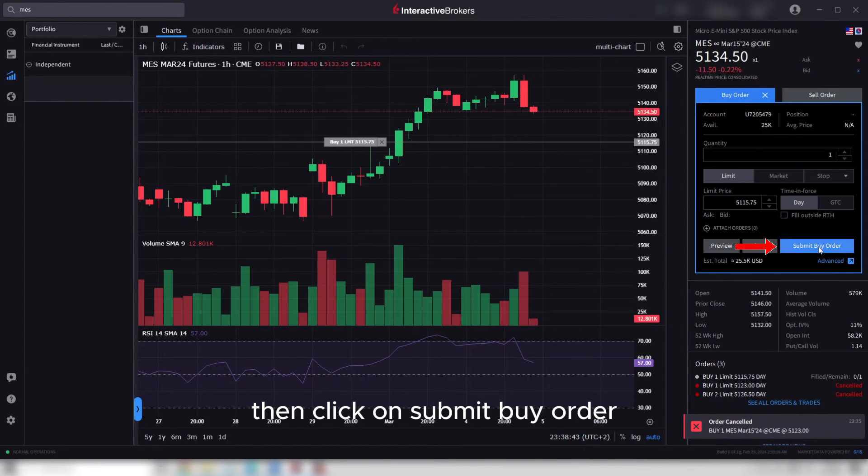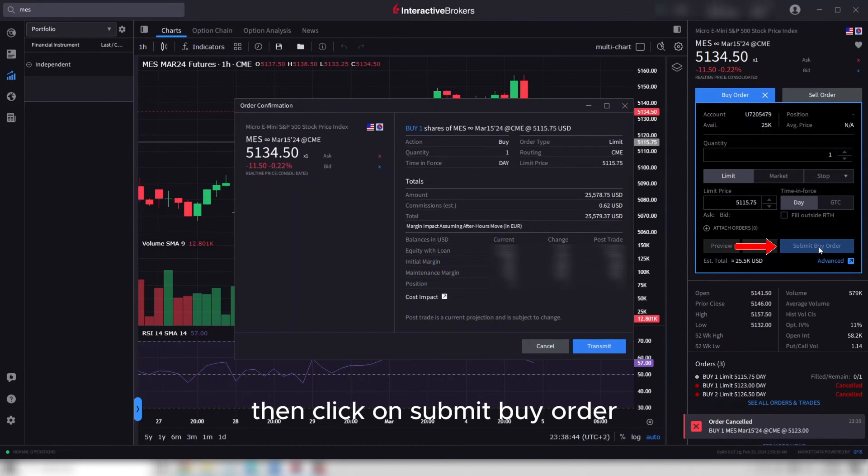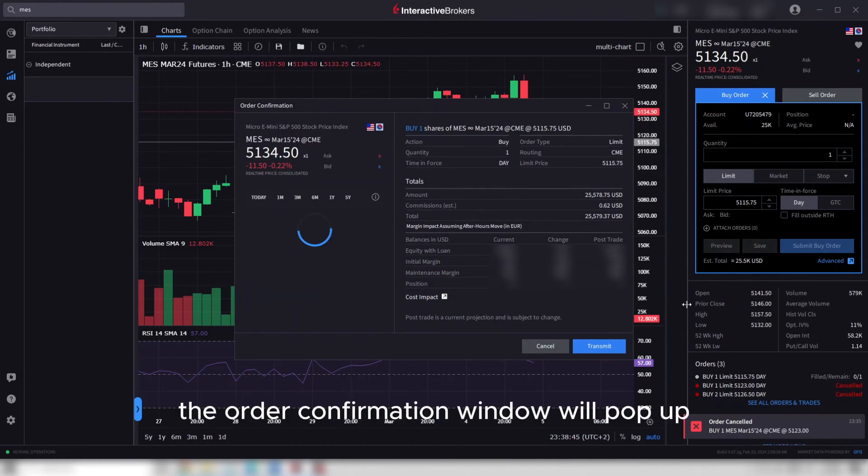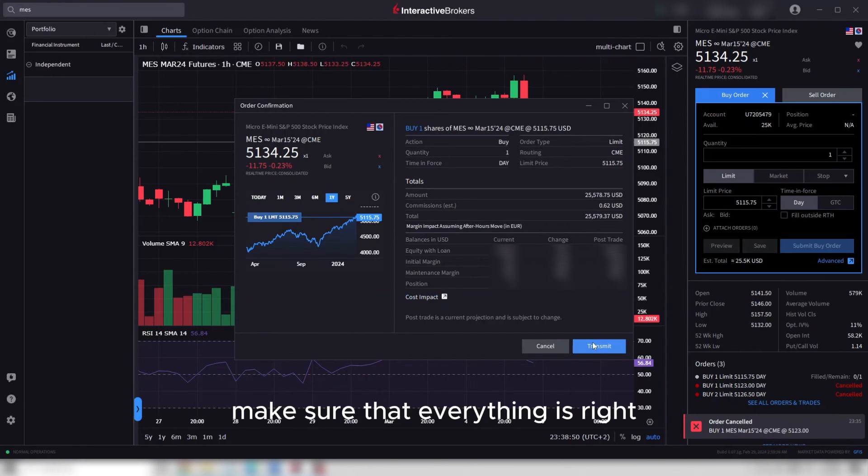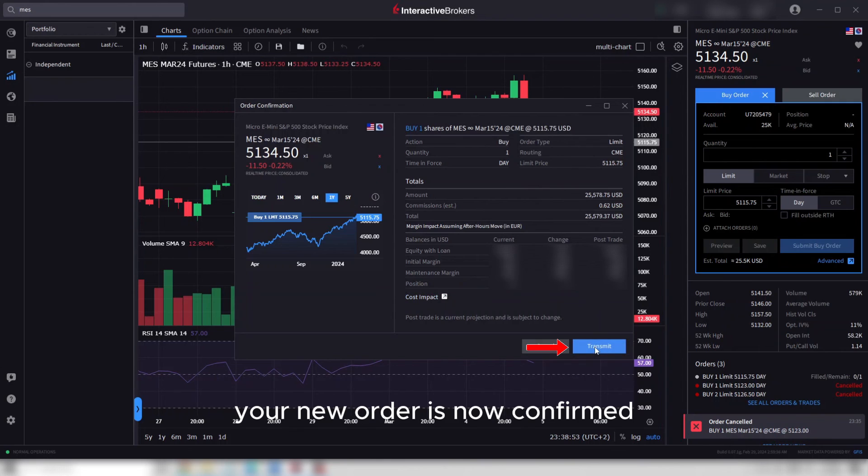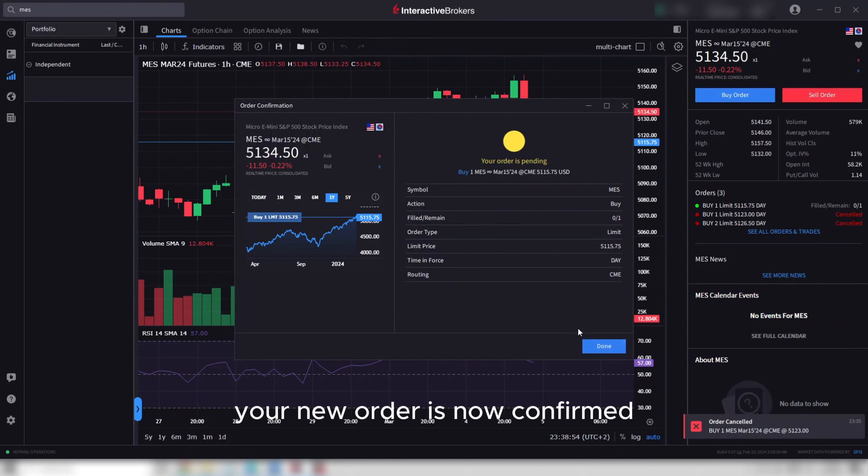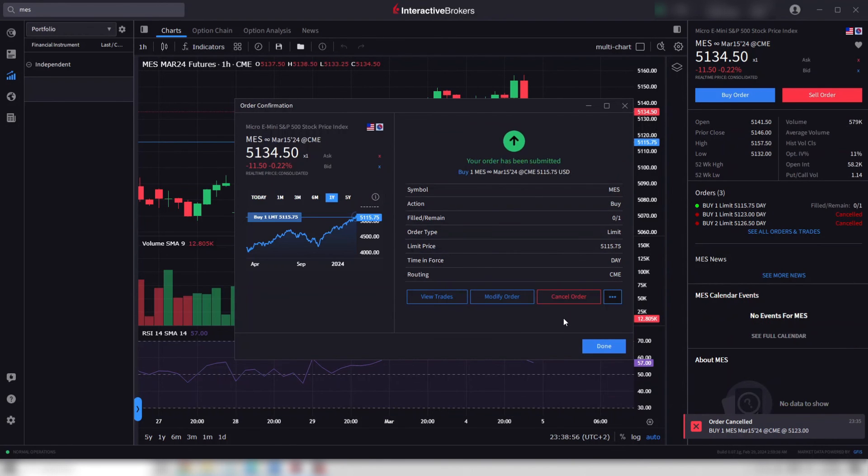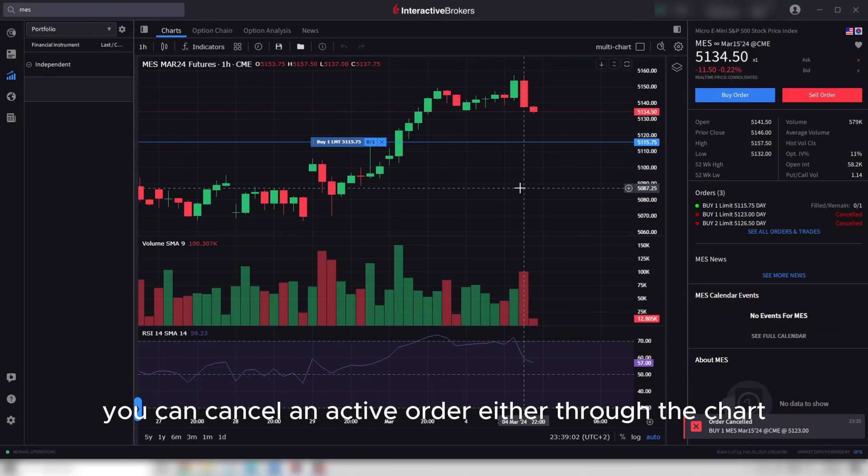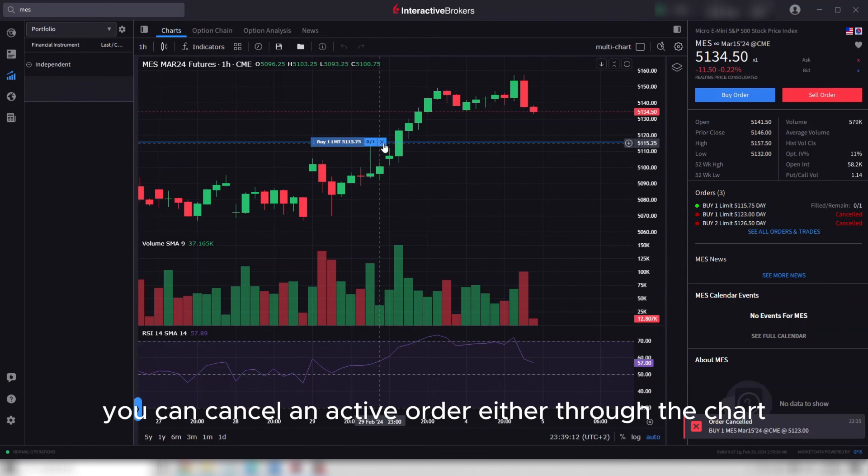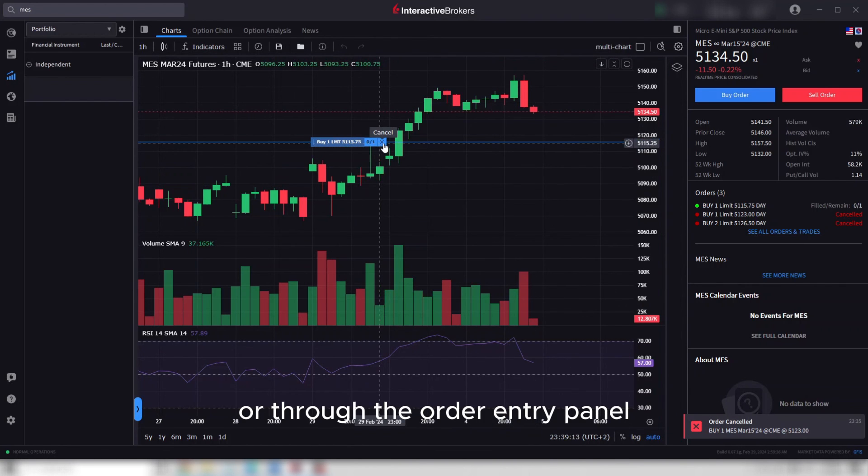Then click submit buy order. The order confirmation window will pop up—make sure everything is right and then click transmit. Your new order is now confirmed. You can cancel an active order either through the chart or through the order entry panel.